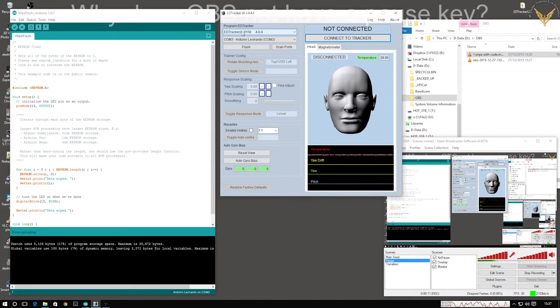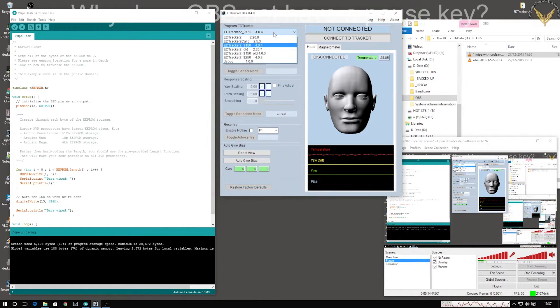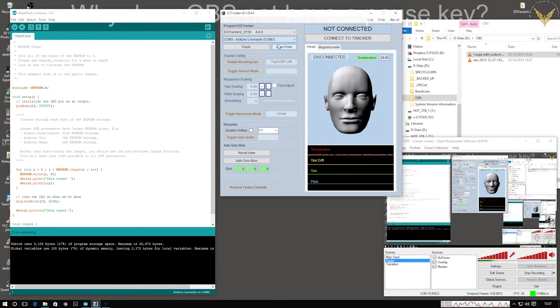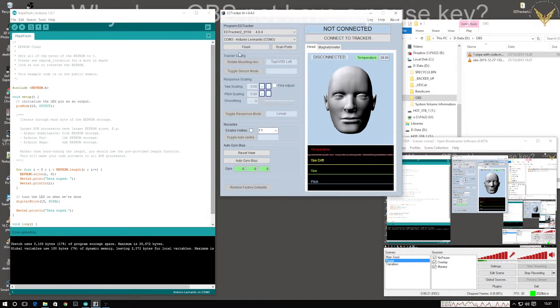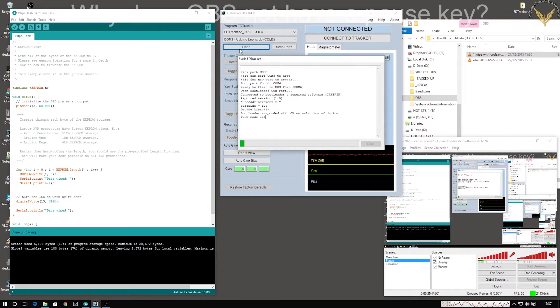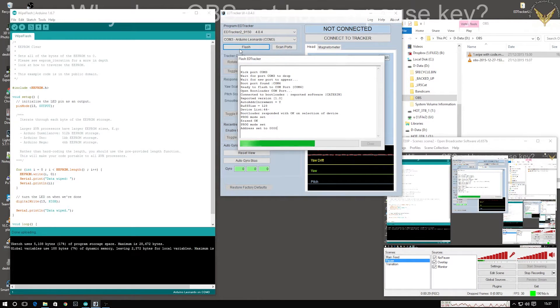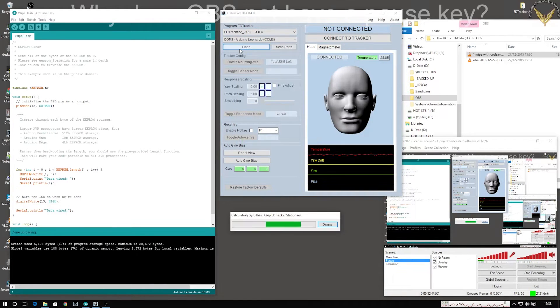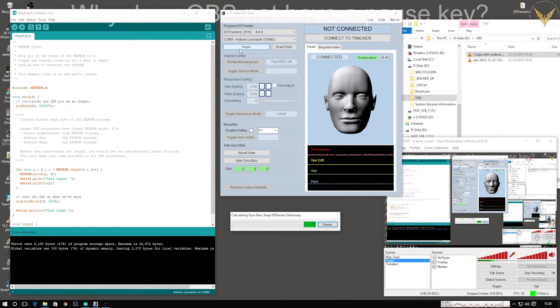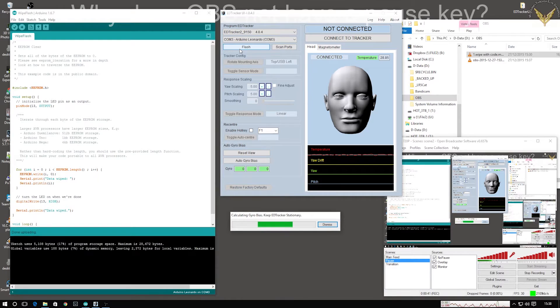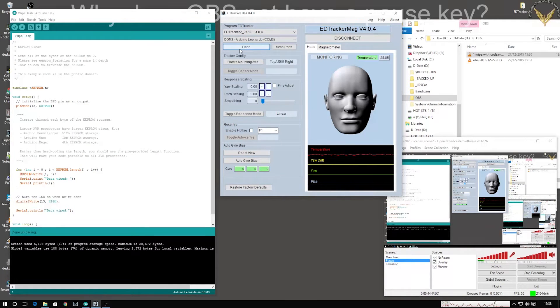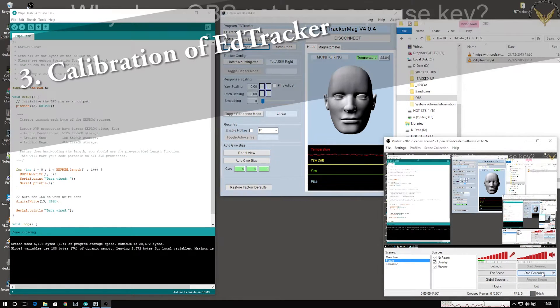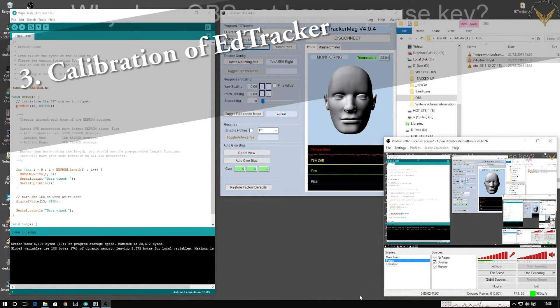EdTracker 2.9150.404 is the correct firmware. COM3 is the correct port. We shall upload that to the device. That's the data flashed to the device so it's now become an EdTracker again. And the EdTracker is going through its initial gyro calibration which is what it normally does of course.